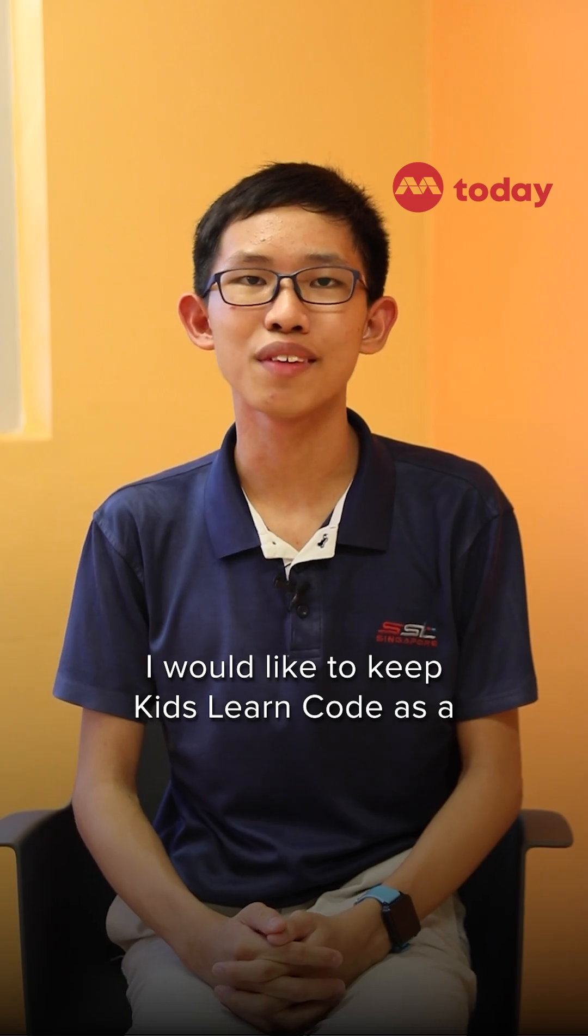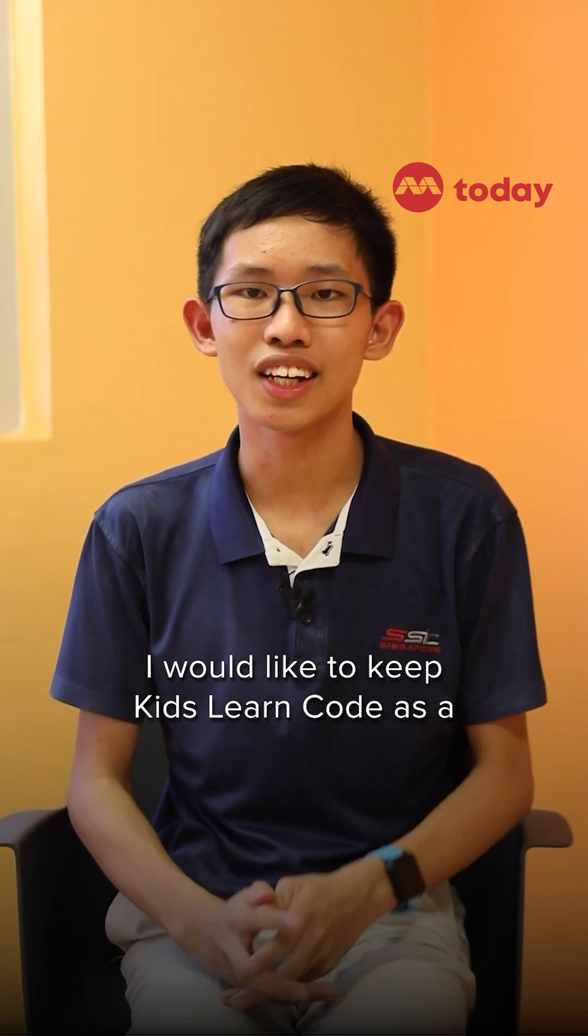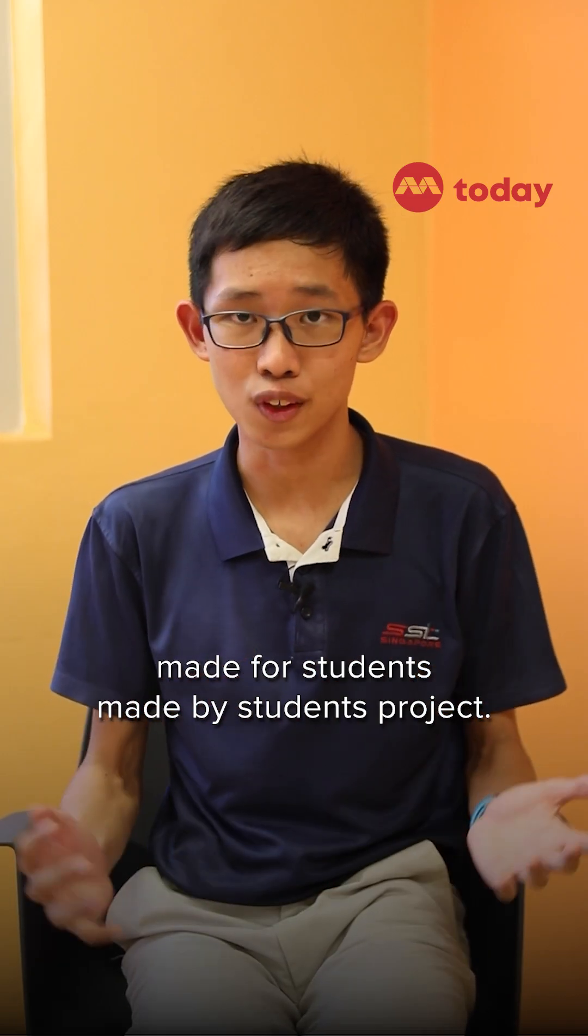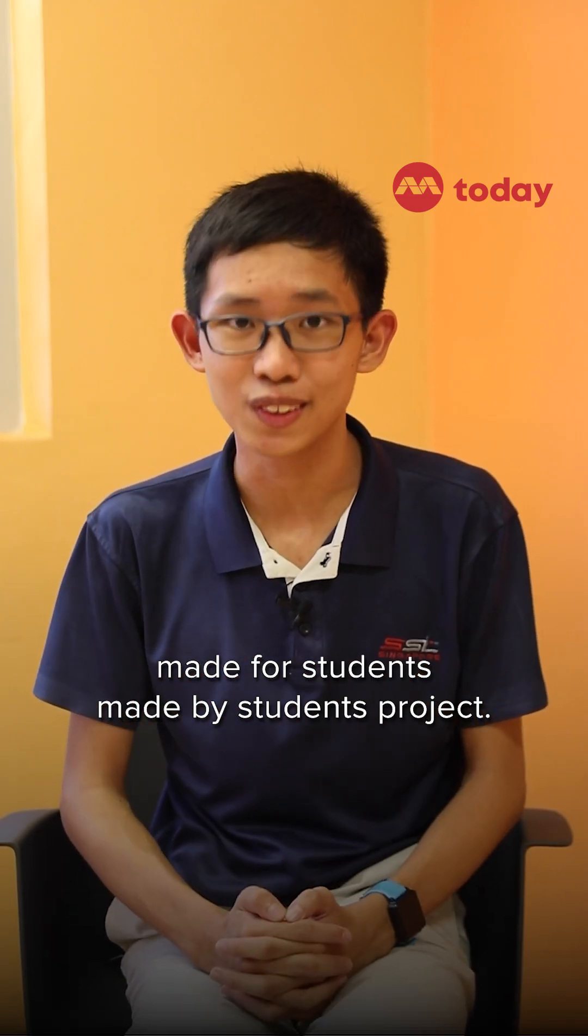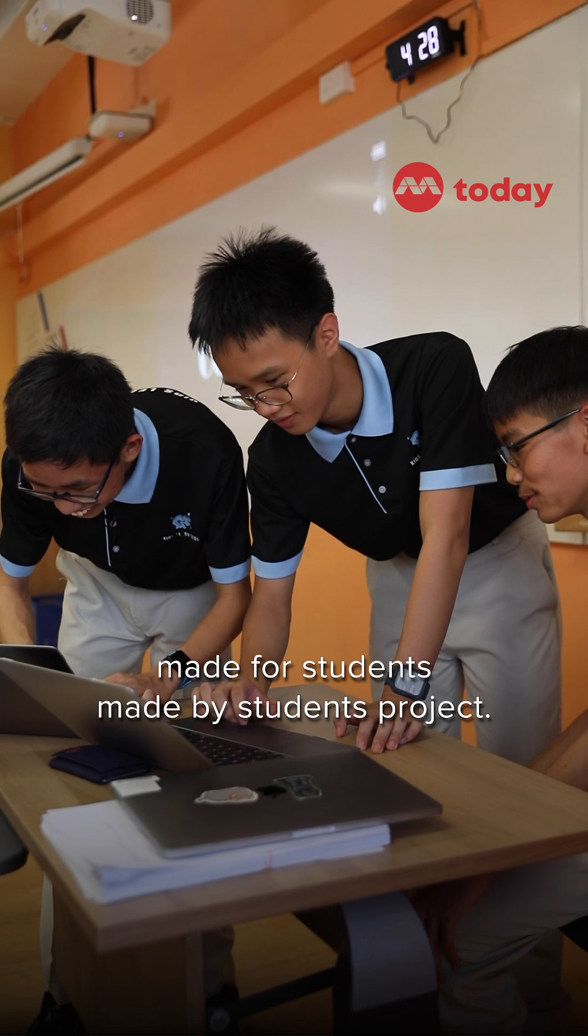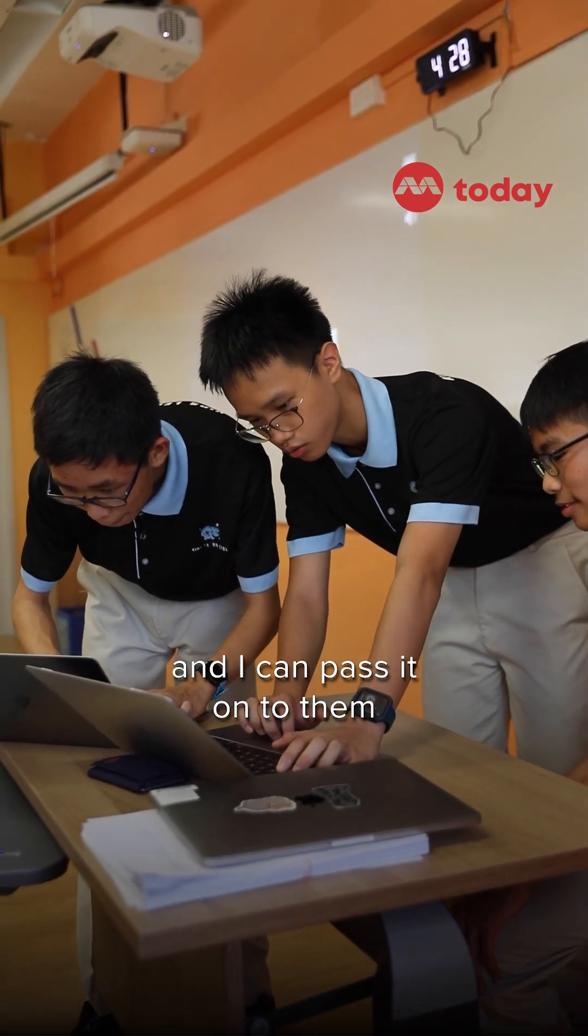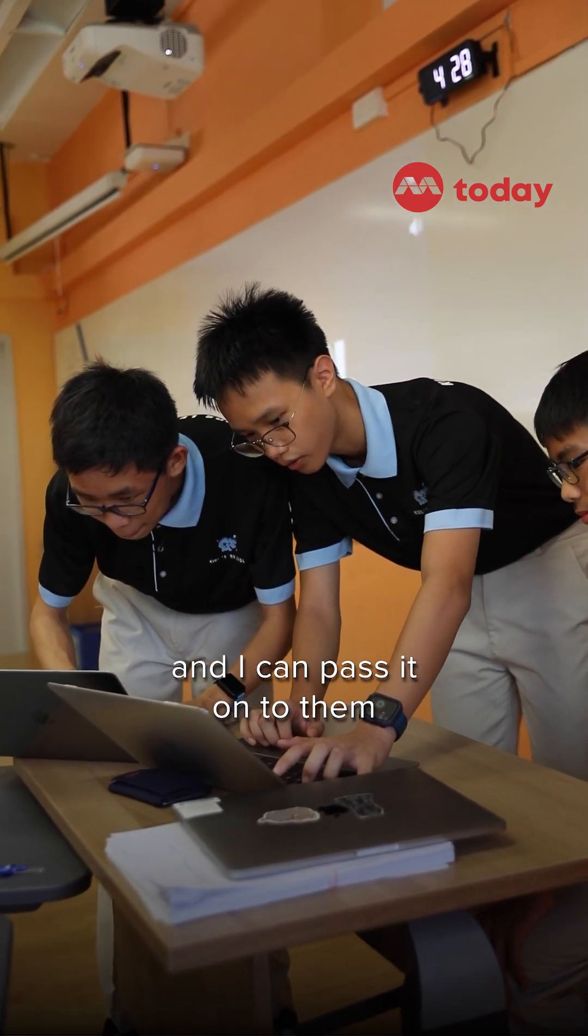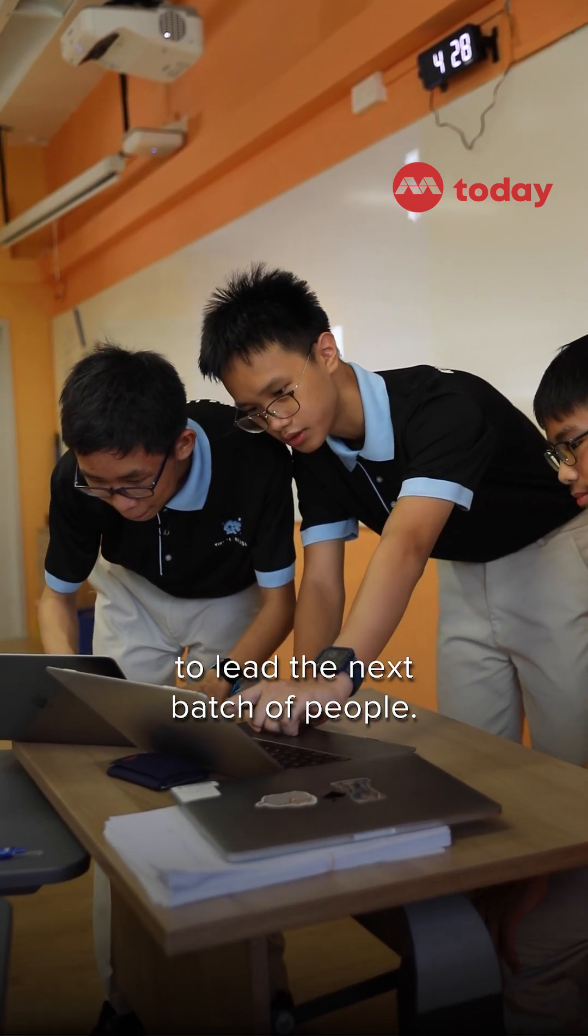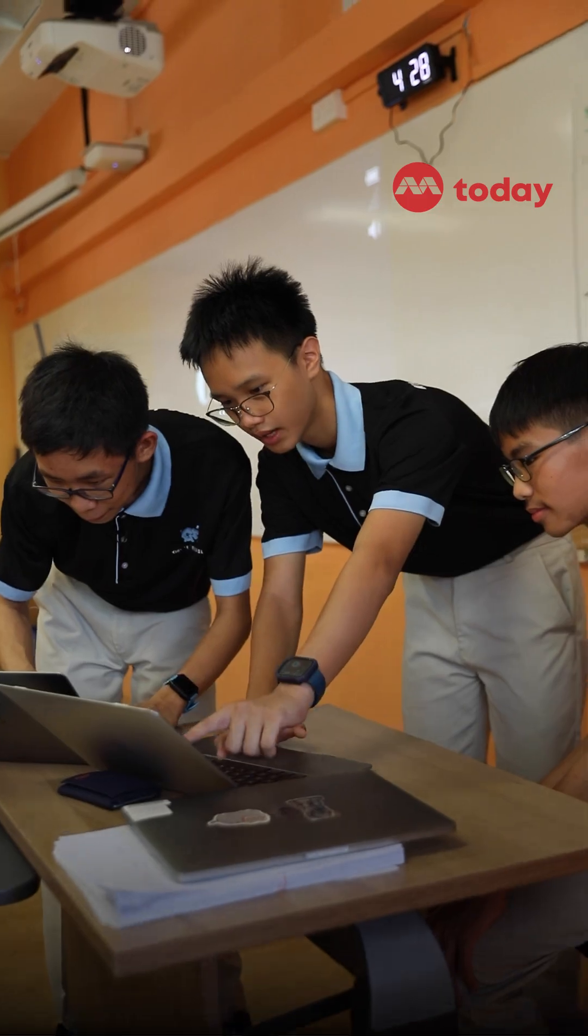I would like to keep Kids Learn Code as a made-for-students, made-by-students project. So I think I would like to find someone as equally passionate as me and I can pass it on to them to actually lead the next batch of people.